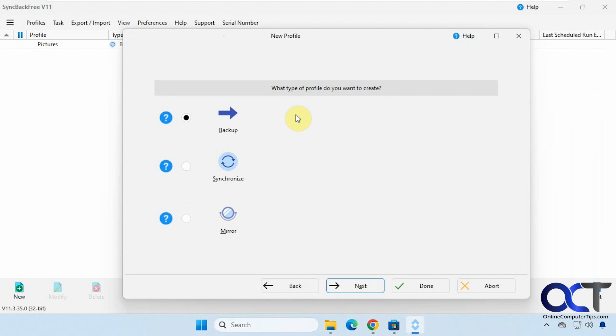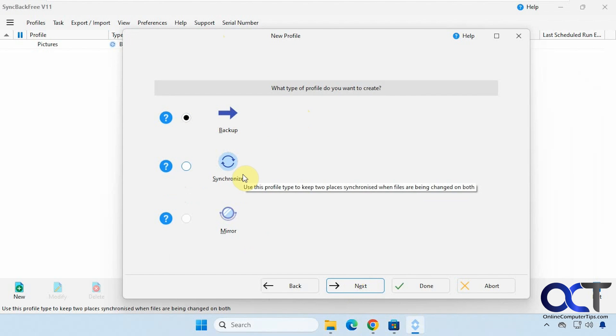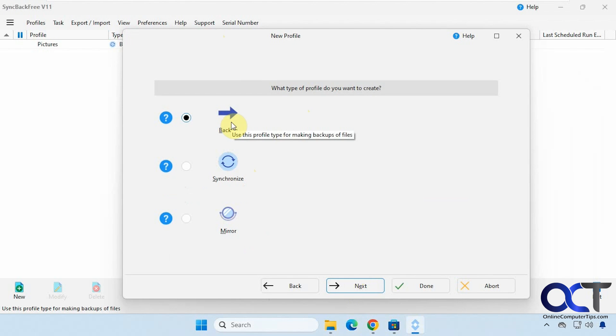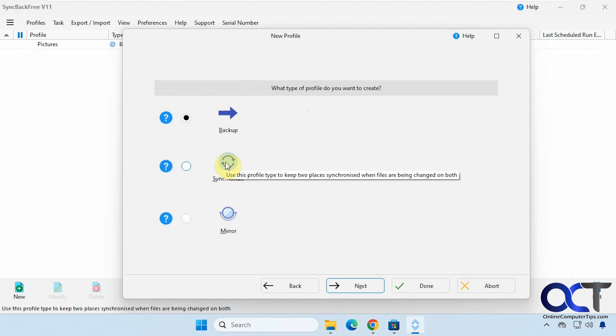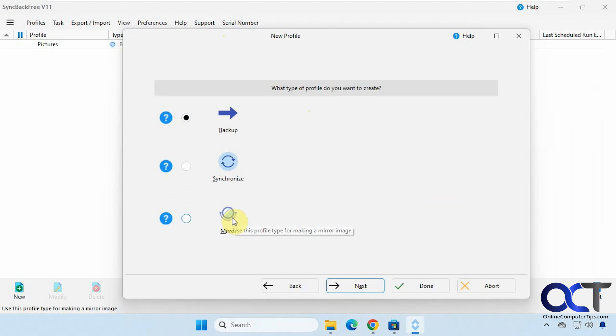So now we have our options here for backup, synchronize and mirror. So if you hover over it, it tells you what it'll do. Just a simple backup. Keep two places synchronized and making a mirror image.